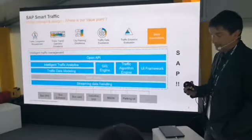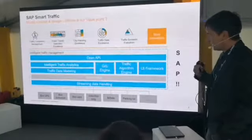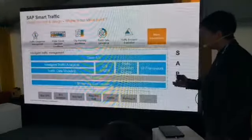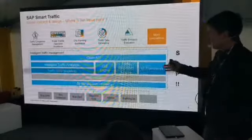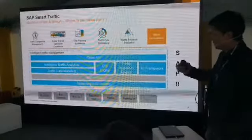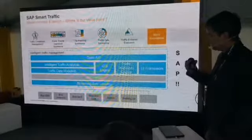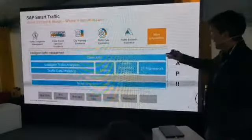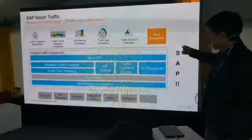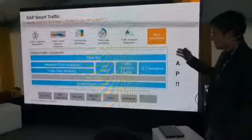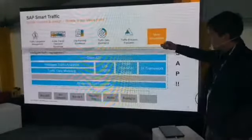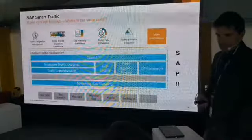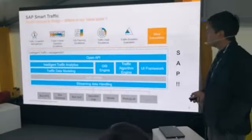SAP HANA is able to operate with all this real-time streaming data. It is an in-memory database with the ability to be extremely fast with data operations. Then you have the analytics layer, also part of the traffic management platform, giving you valuable insight into how traffic is performing. And then the GIS engine, algorithm engine, and user interface framework provide visualization for the traffic coordinator. Finally, there is an open API for startups and small companies to access this data and build additional solutions.